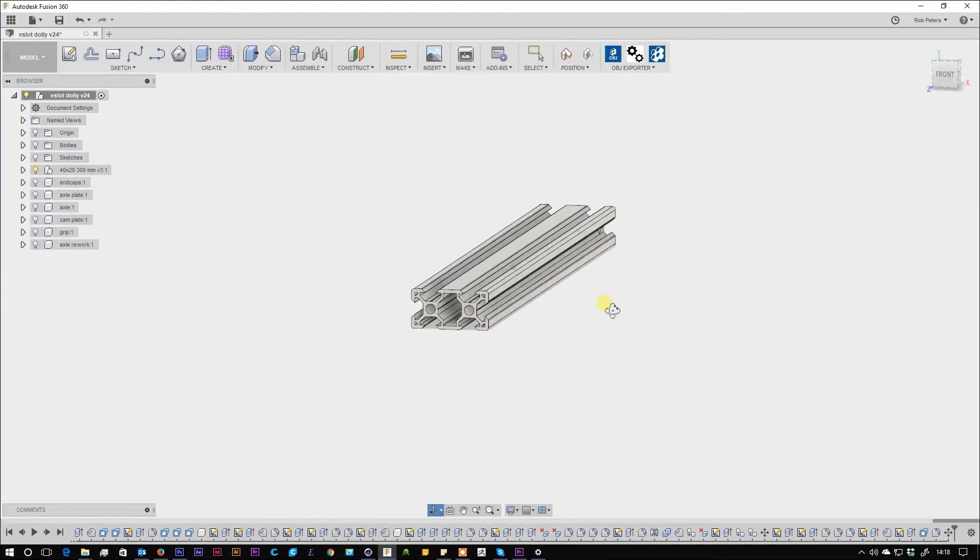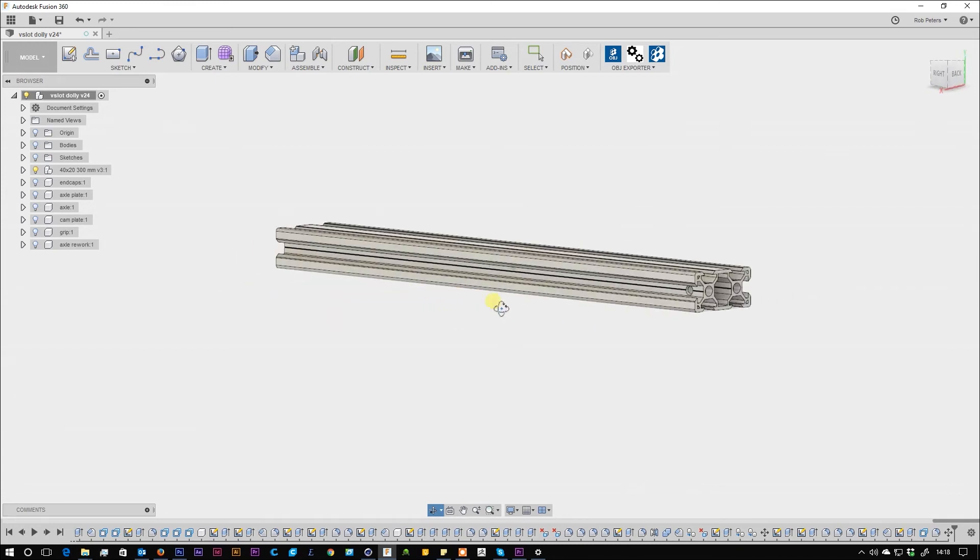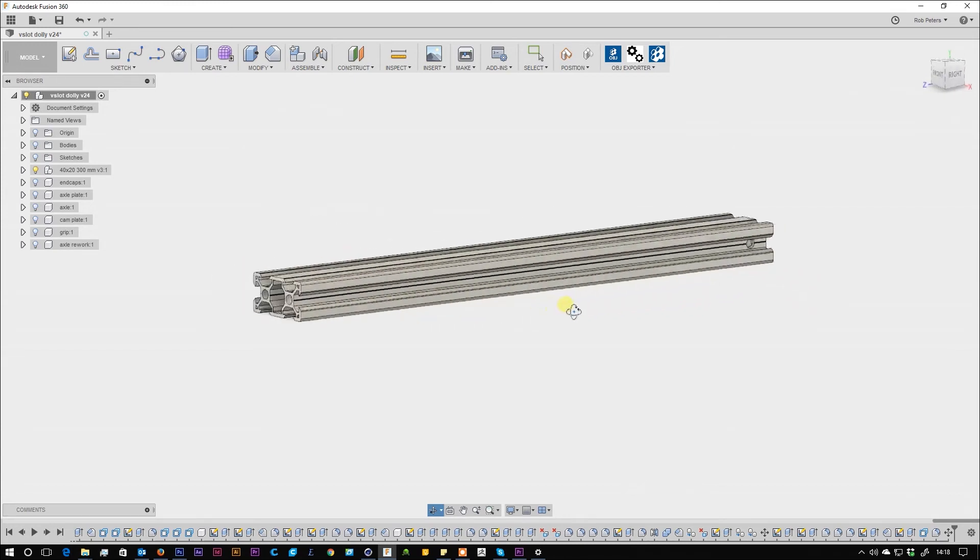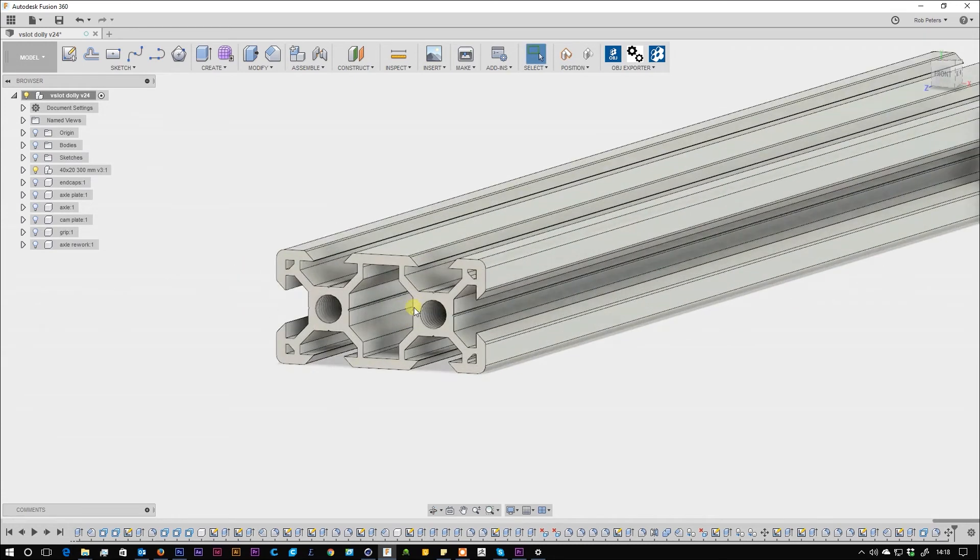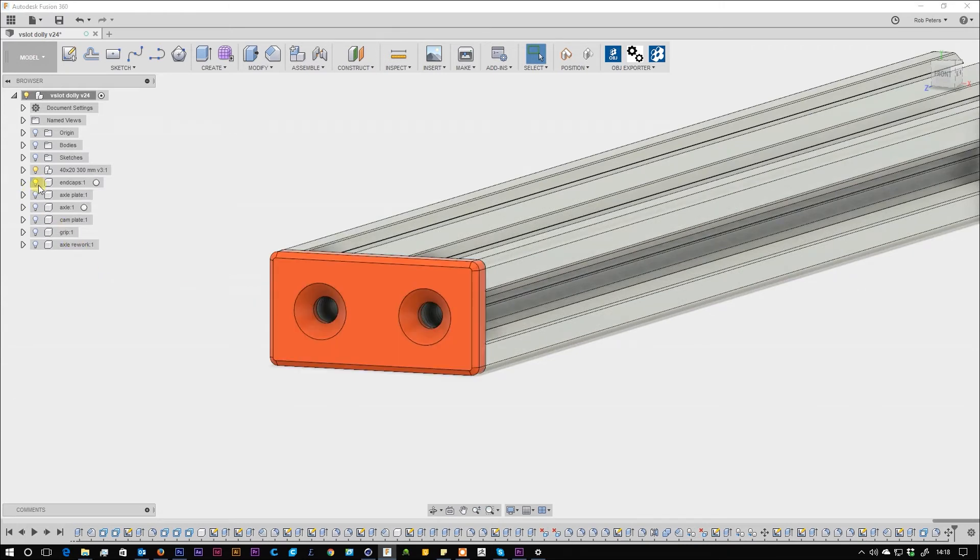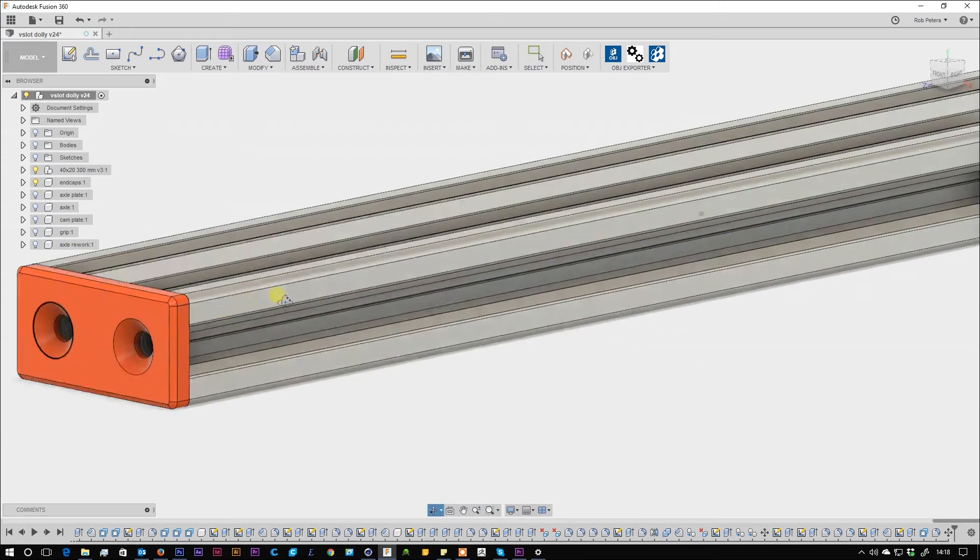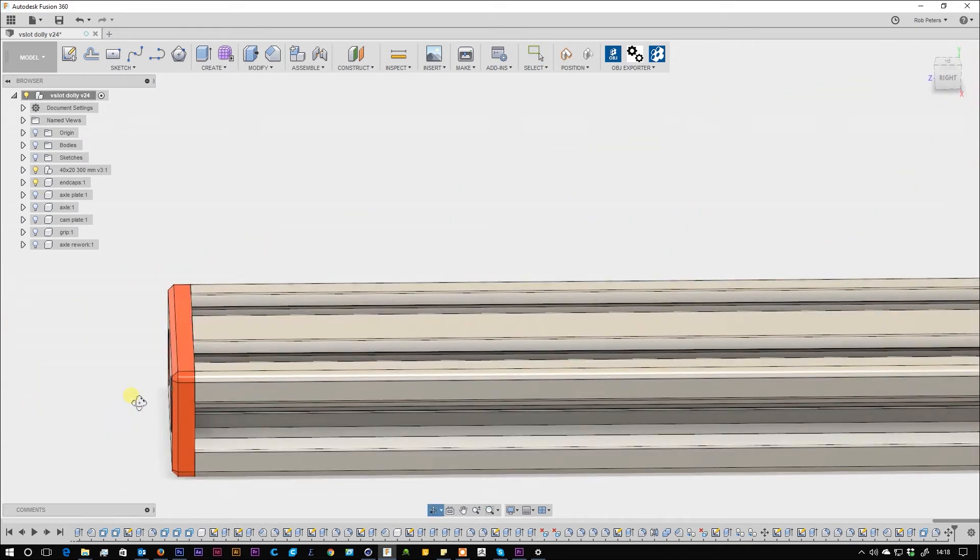So this is the aluminum V-slot extrusion in Fusion 360. I've used a spare piece of around 50 cm. It doesn't really matter; I think 30 cm would be enough.